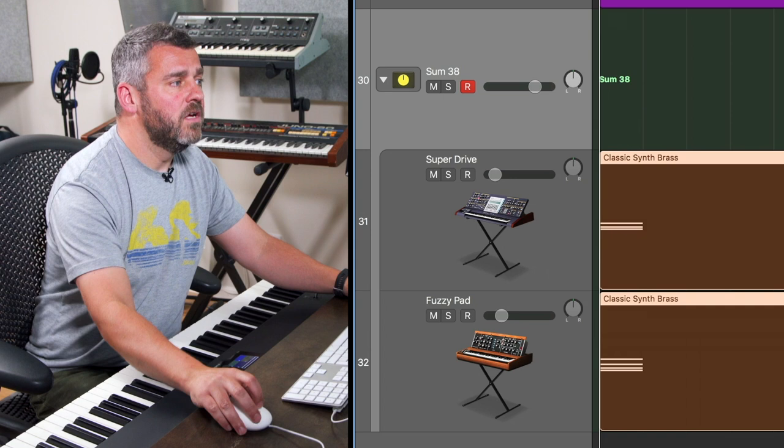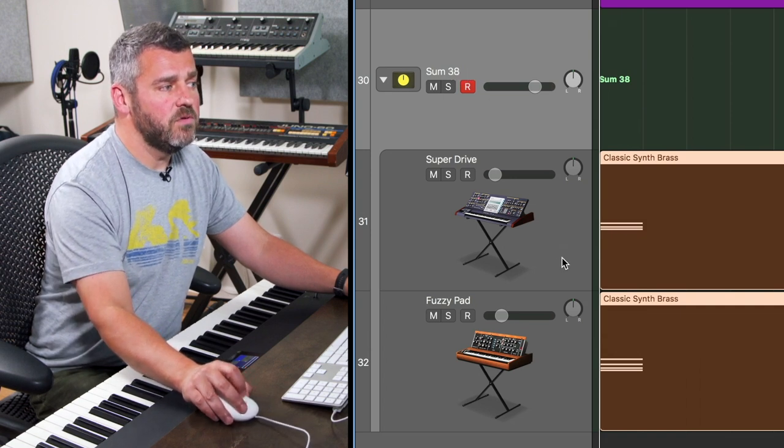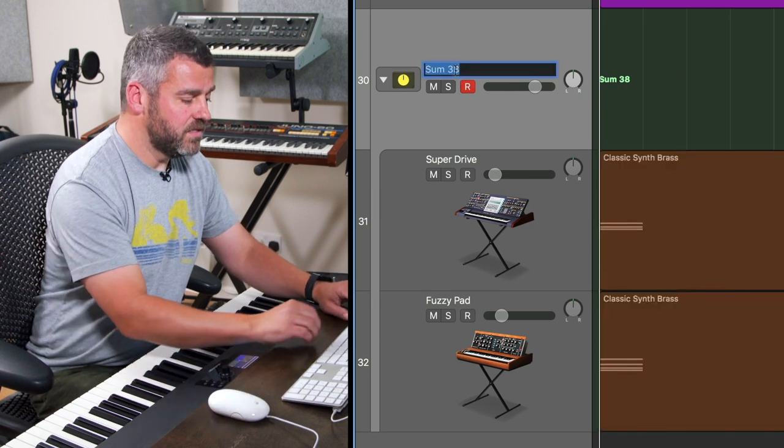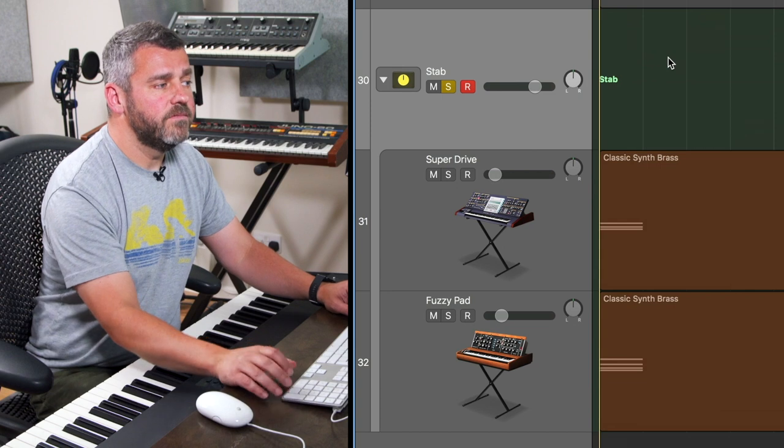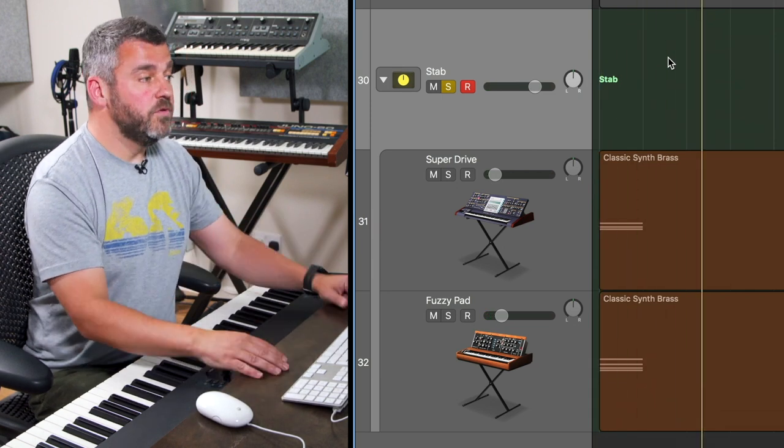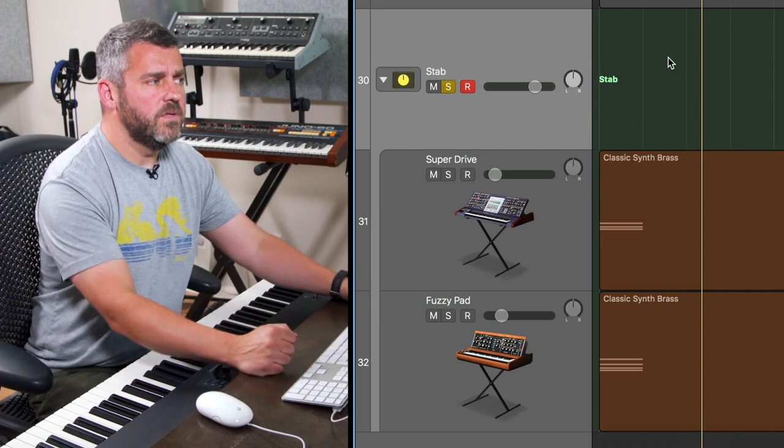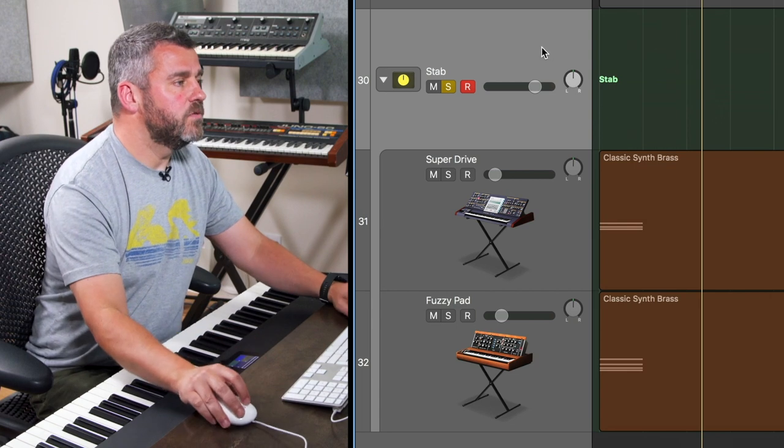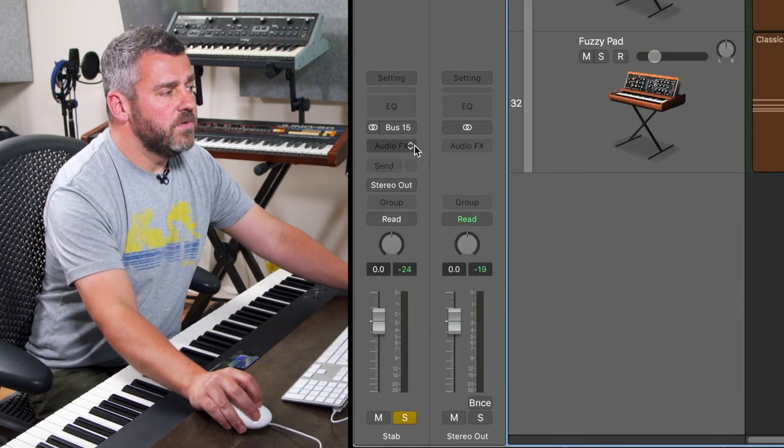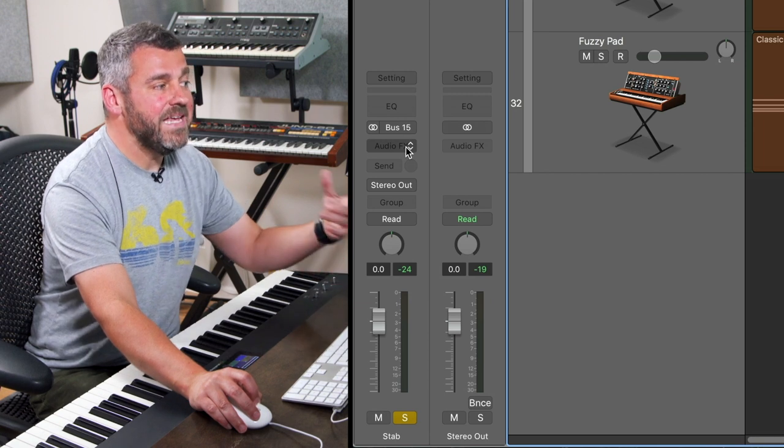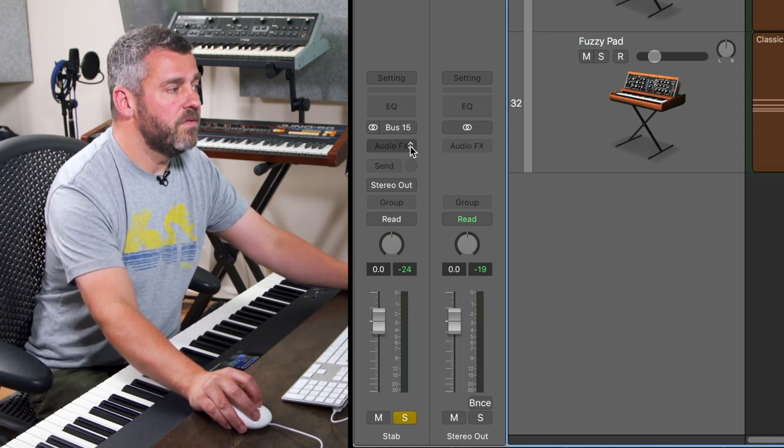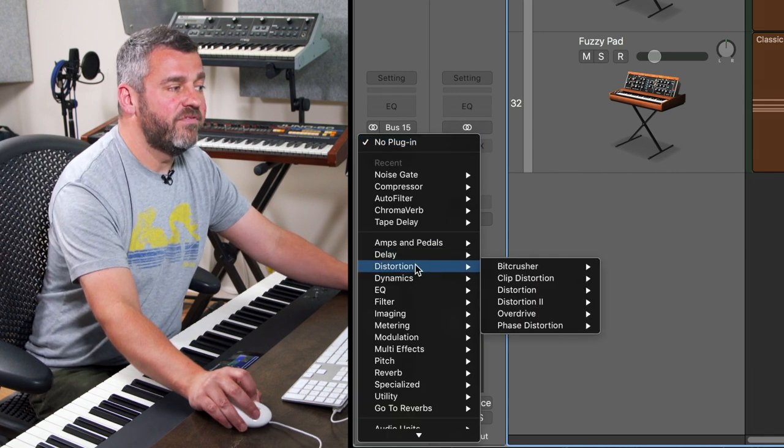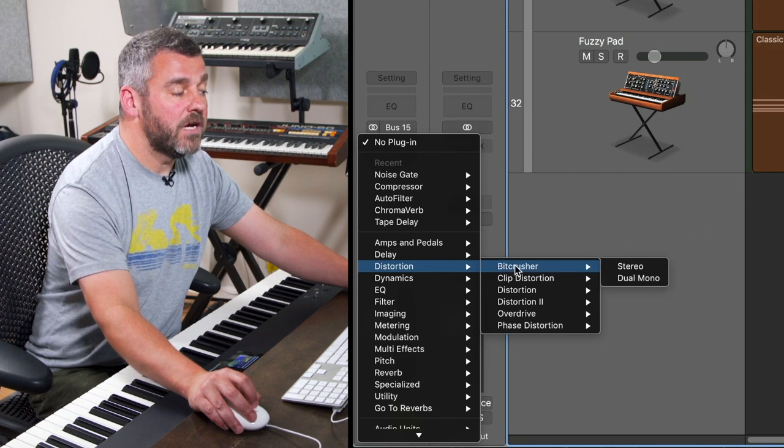When I press create, Logic will automatically create this new auxiliary bus and these two sounds are now being routed into it. Let's call this STAB. I'm going to solo it so we hear the sound by itself. Both sounds are now being routed in, they've got some reverb and delay, but it would be nice to have some extra power. I'm going to come to the first insert slot for this bus. Logic's got a dedicated distortion folder which contains a few options.